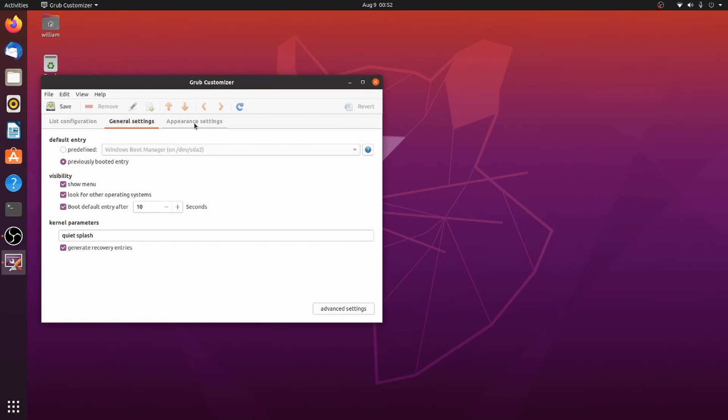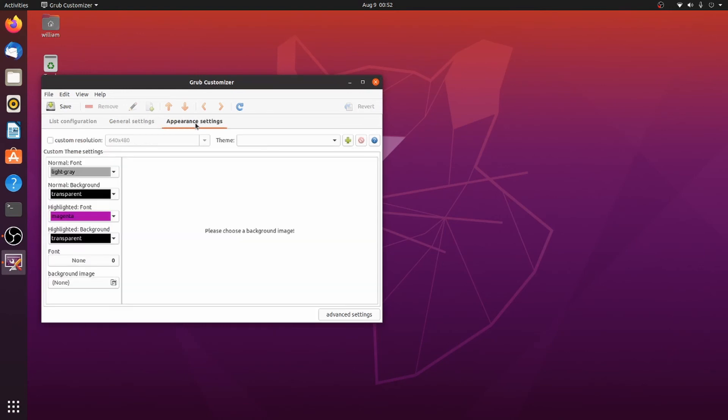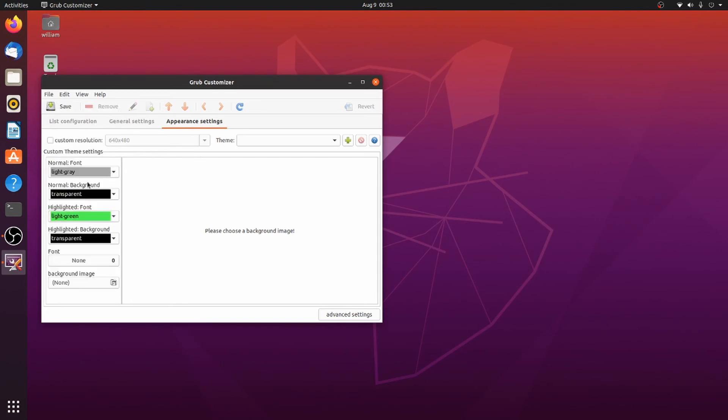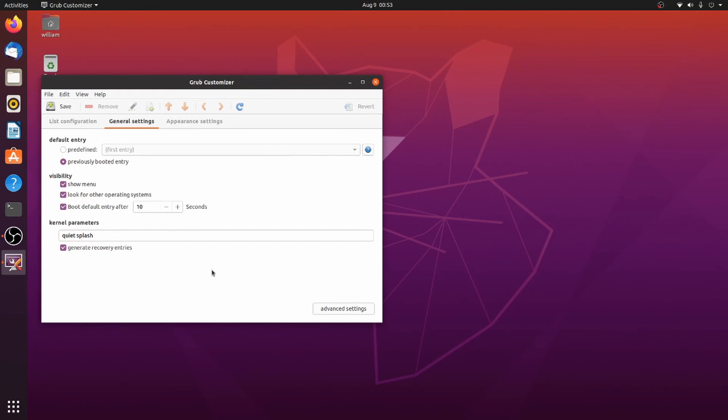You can also do a lot of other things here, like change the appearance of it. Sometimes I'll do something weird like light green. I know this was probably another quick video.